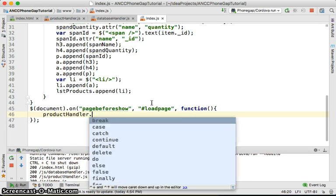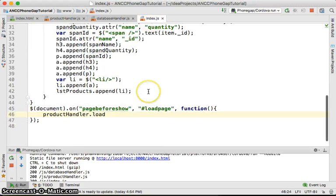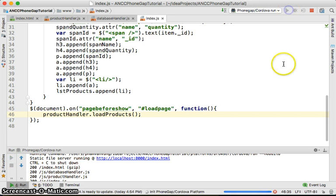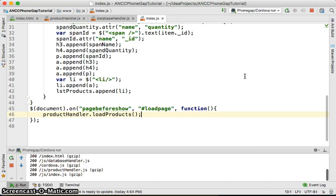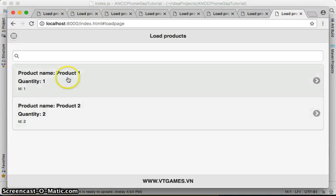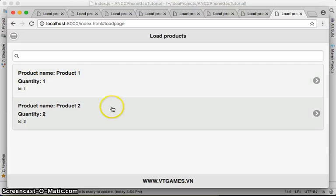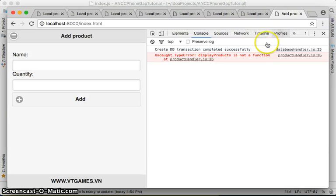Let me confirm — that method is loadProducts. Let's try running this and see if it's really working. Click on loads — we see Product 1, Product 2 — those are old ones. Let me go to inspect and see if we have any errors.